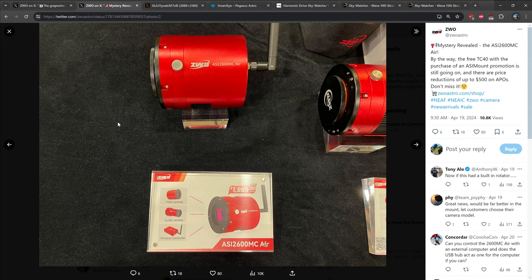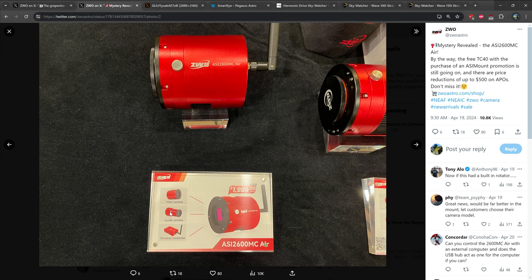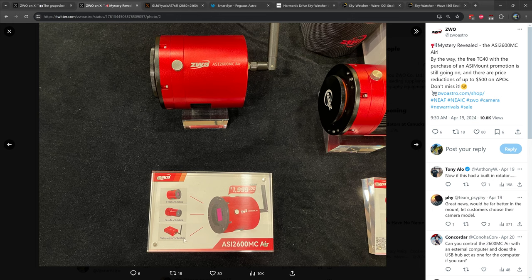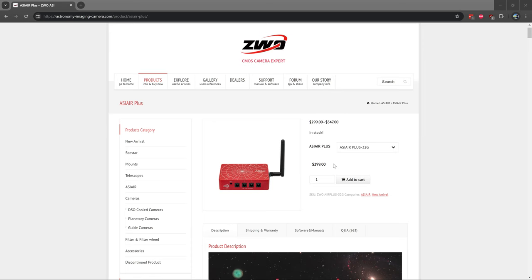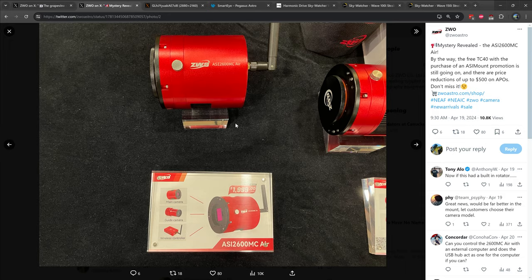With the addition of the ASI Air into this package, it now includes the ASI 2600MC Pro camera, the ASI 220 mini guide chip, and of course, the ASI Air, all in one convenient package. And best of all, ZWO is anticipating a retail price of $1,999 USD, which is the same price as the ASI 2600MC Duo currently. So basically, you'll be getting the ASI Air for free, which currently is about a $300 package.